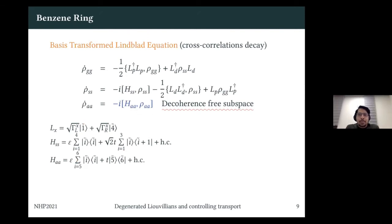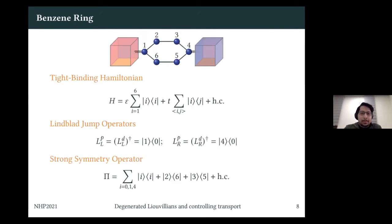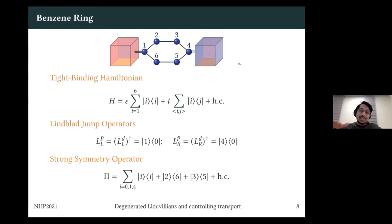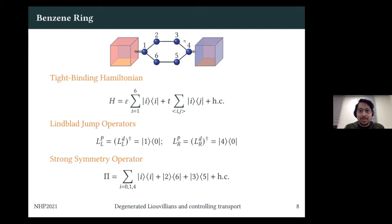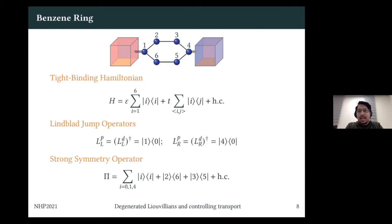Question: Would interchanging sites two and three also give the same thing? Response: No. Two and three are not equivalent because it's a non-equilibrium setup — there's a kind of gradient. But flipping both the bus and the relevant sites together would work. Yes, for that you'd have to flip the baths as well.